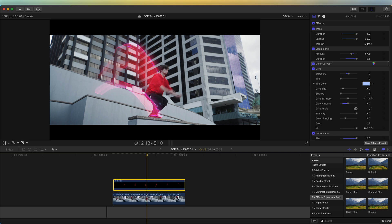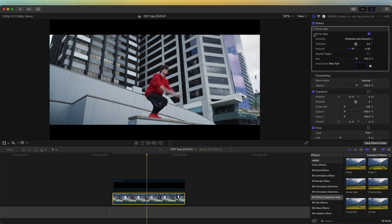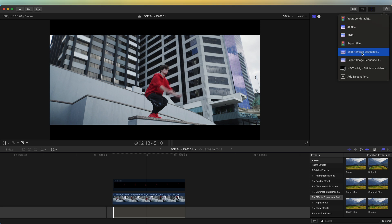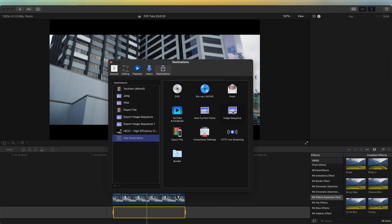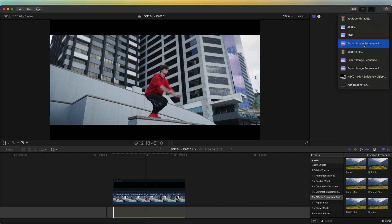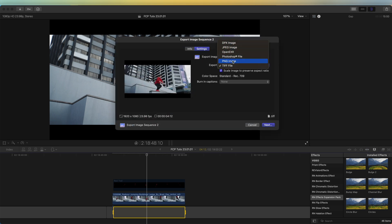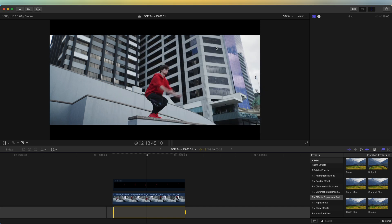A final step I did, which I think makes the effect look slightly better, is completely isolating my subject and creating a new layer for that — so that the energy trail is behind the subject the whole time instead of in front. To do this, I'm going to disable my trails layer, disable the effect on the original video clip, select it, and go to the export button. I'll go to export image sequence — if you don't have this option you can go to add destination and drag image sequence into your destinations. I'll export as PNG and save that to my desktop.